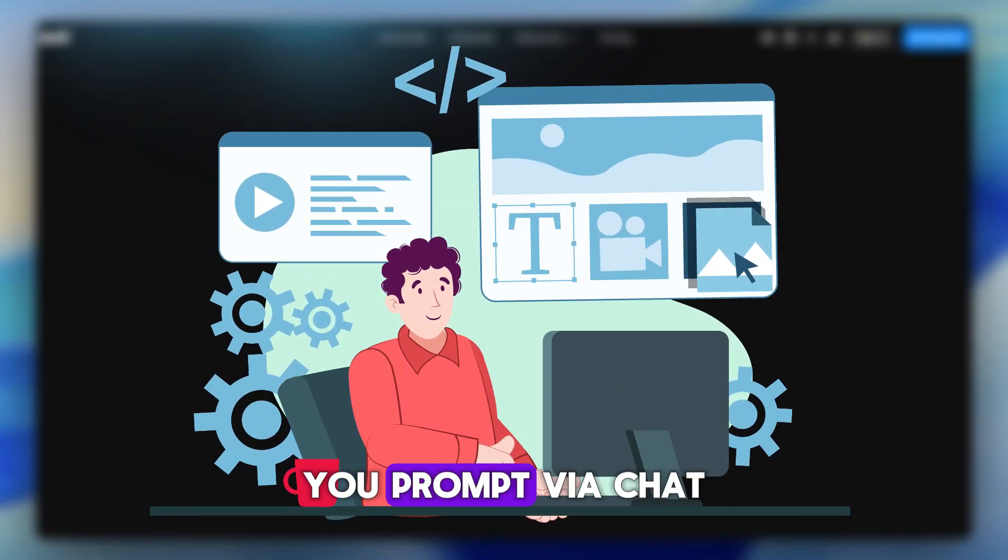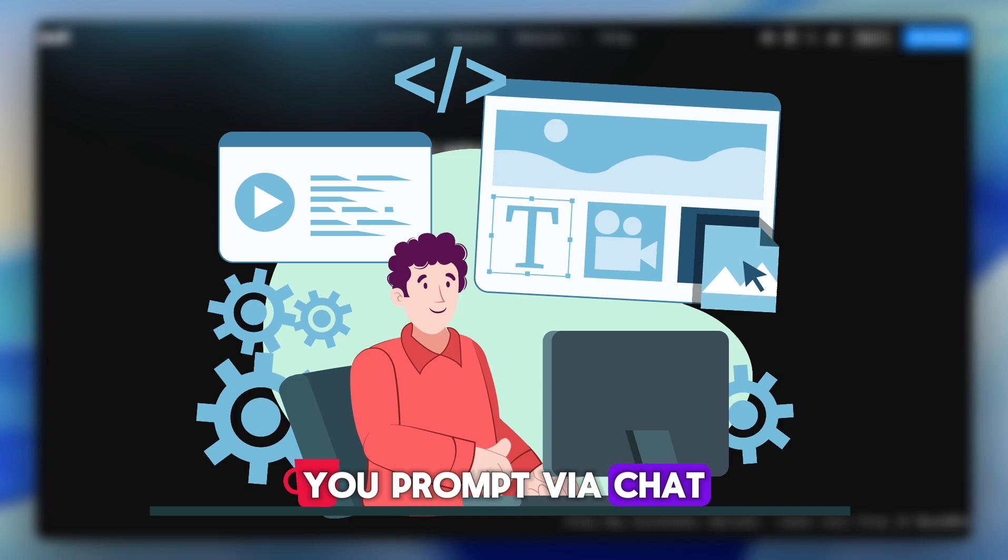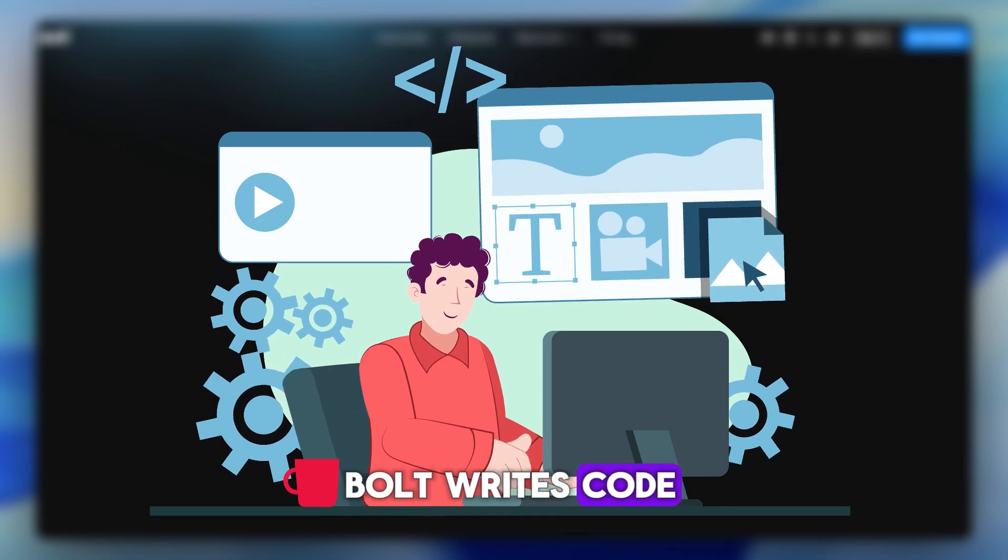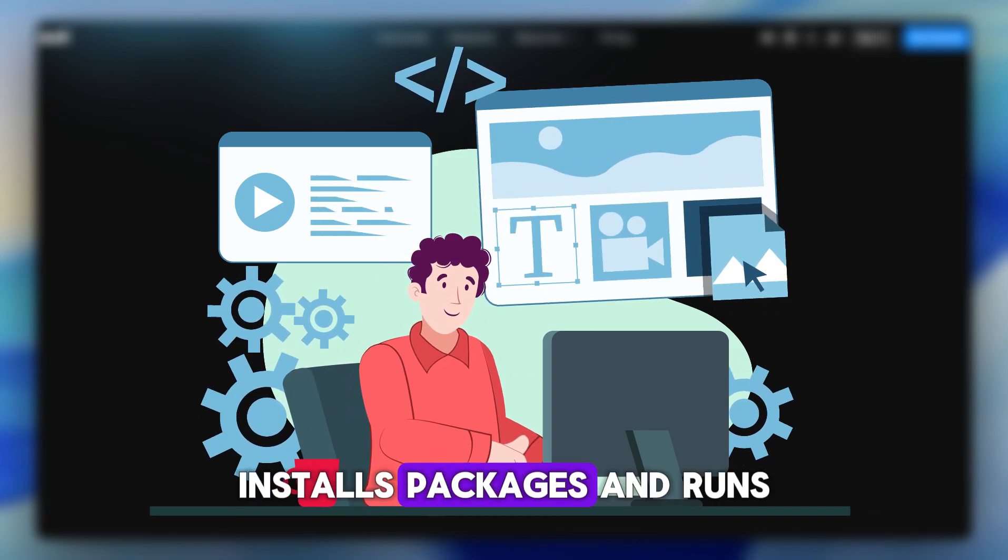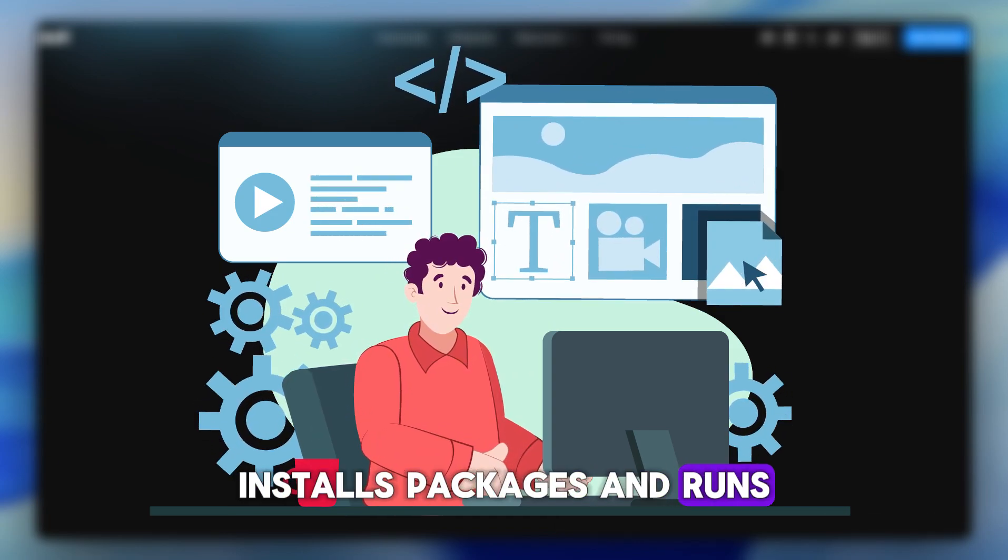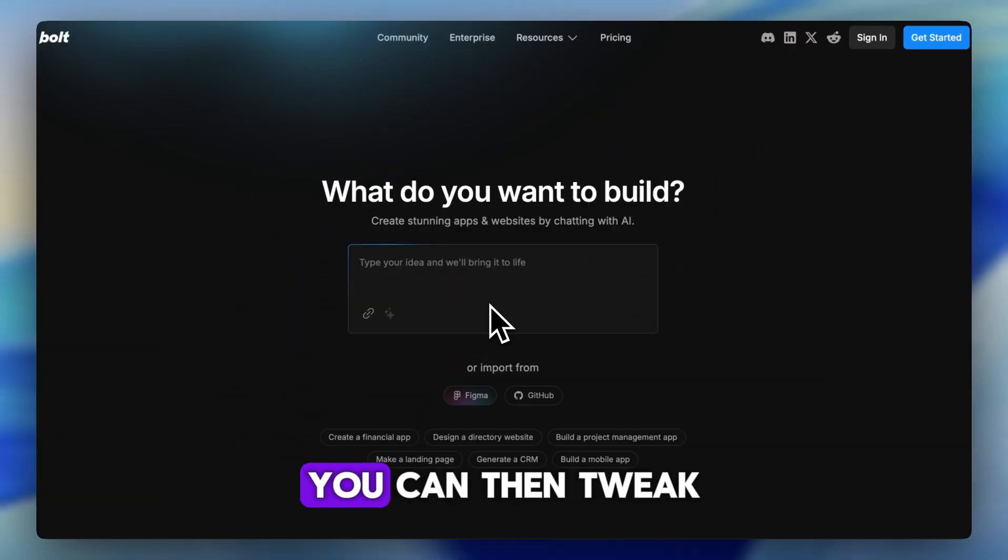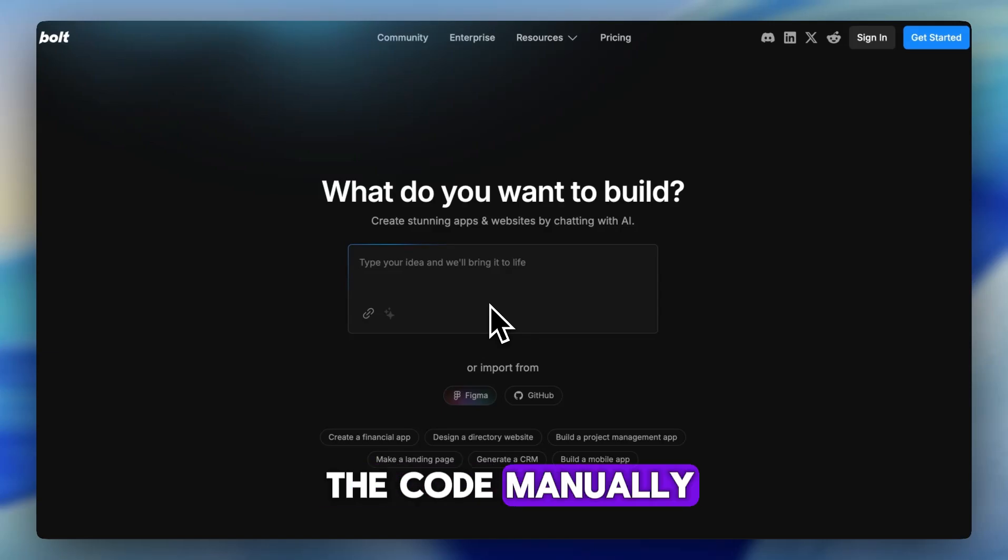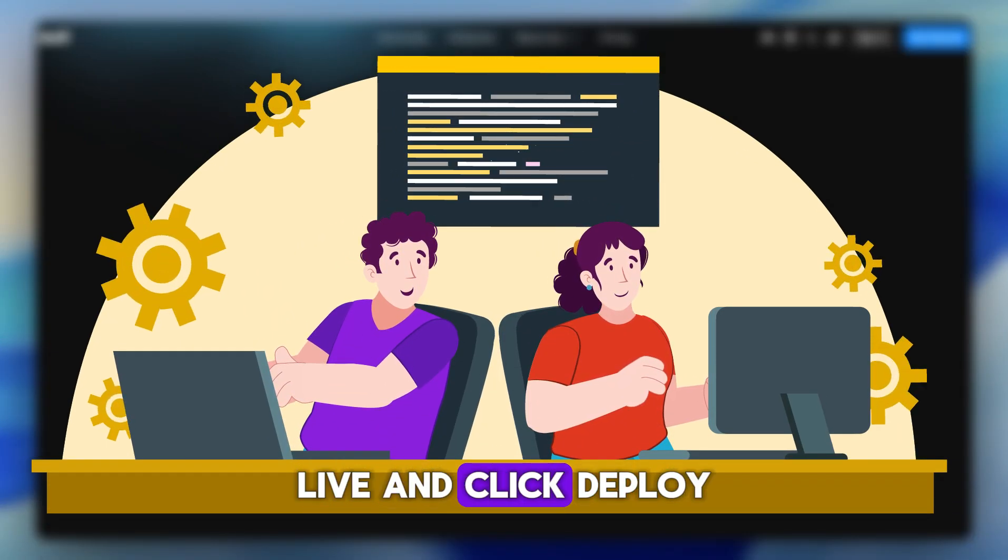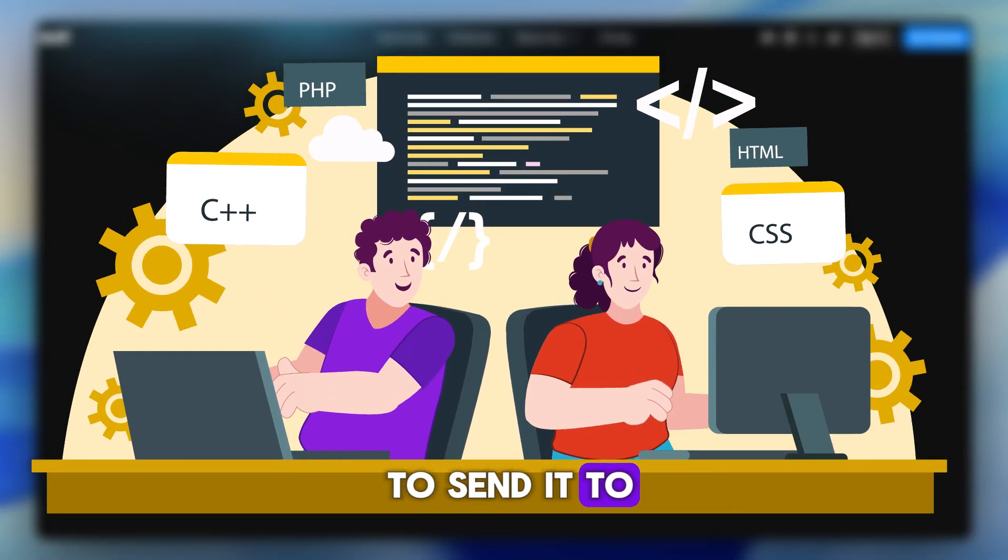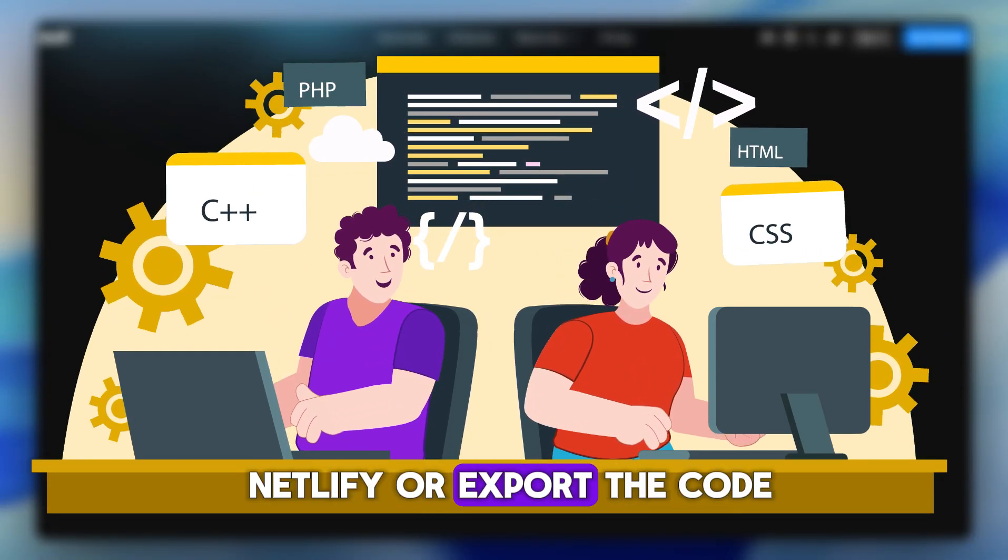You prompt via chat, Bolt writes code, installs packages, and runs the app within the same tab. You can then tweak the code manually, test changes live, and click Deploy to send it to Netlify or export the code.